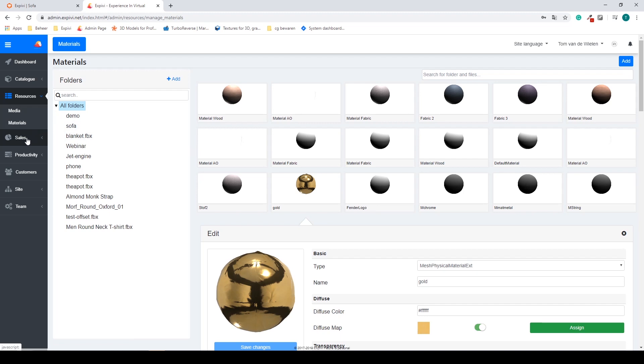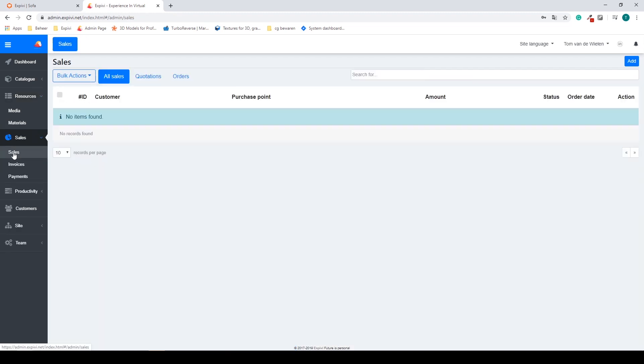The next on the list is the sales tab. Inside of here you can find all your latest customer purchases and all of your sales. You will use this when you use XPV as a standalone e-commerce platform.